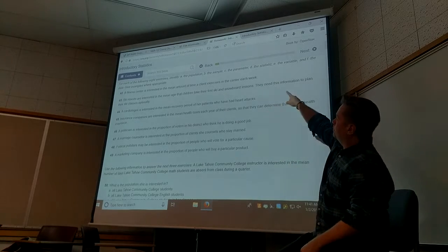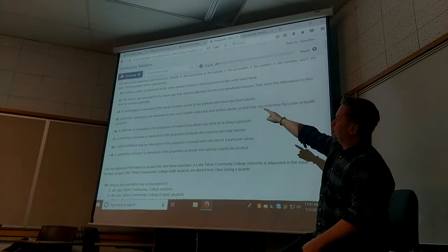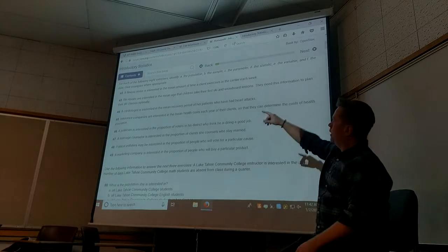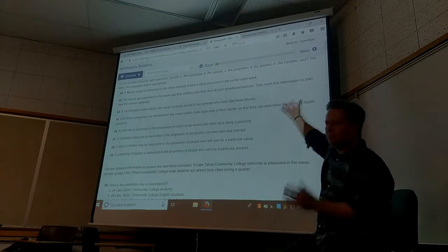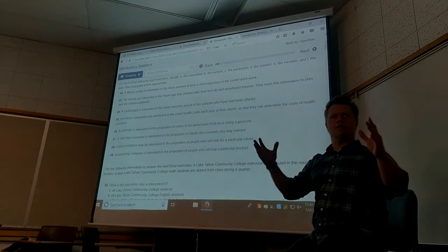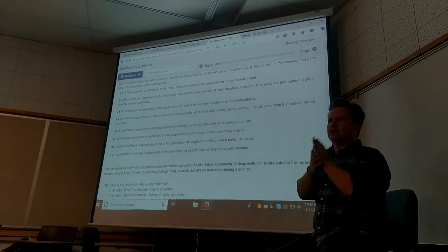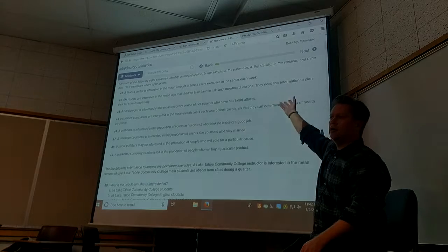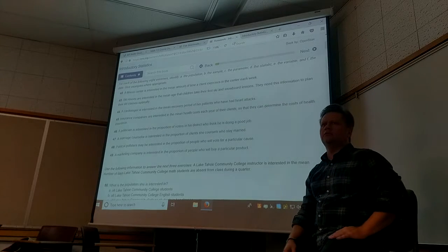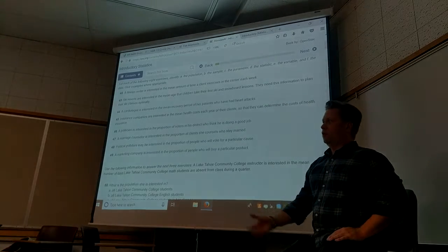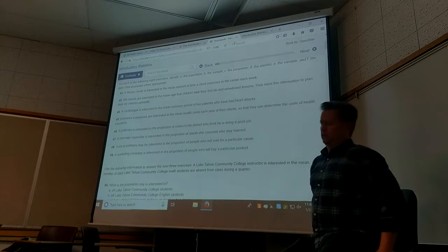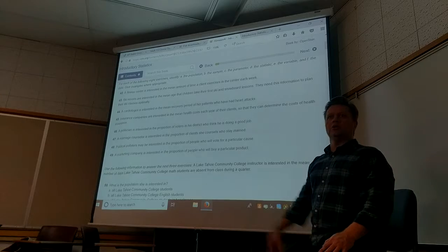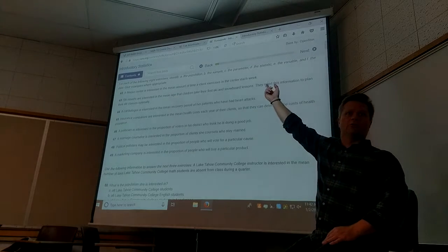So all clients. Part A for this problem, number 42, would be all clients of the fitness center. Okay. The sample — now you can be very vague and be more like a definition almost, or you can be very specific. So I could say the sample are 87 randomly selected clients, or I could just say a subgroup of the population of fitness clients. It's up to you. That's why they mean give examples where appropriate.